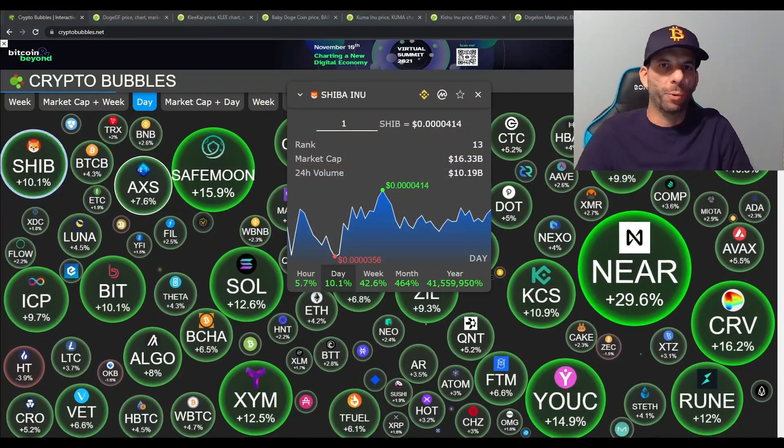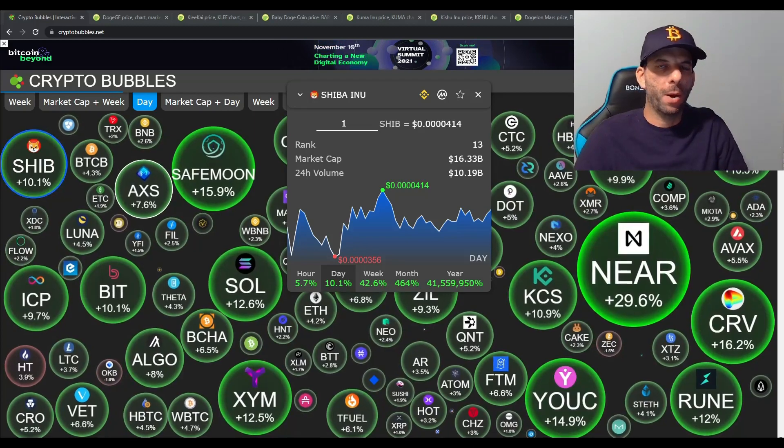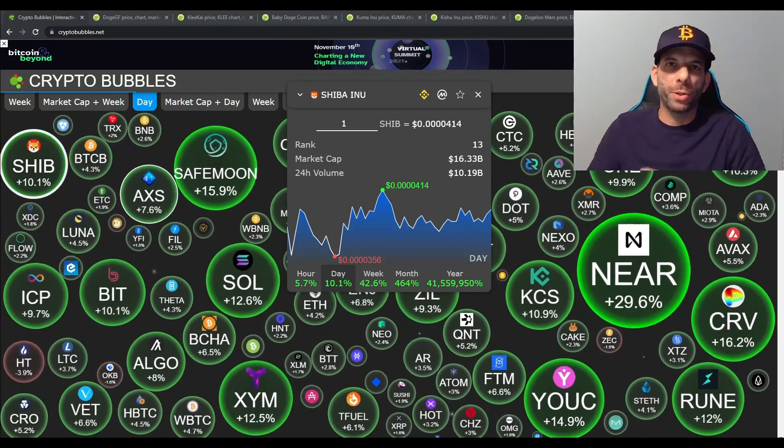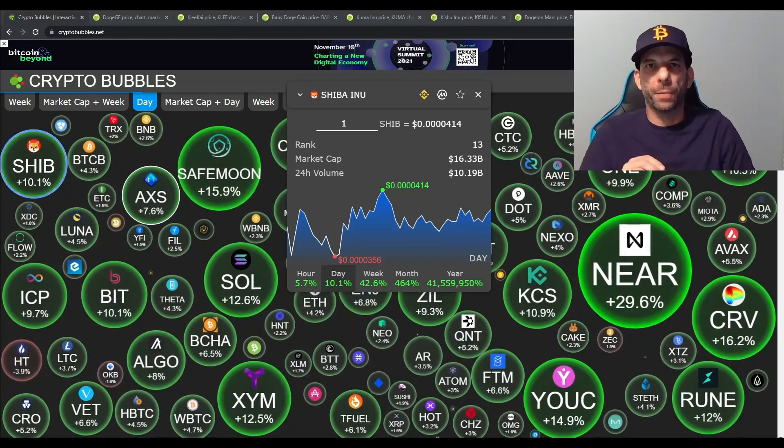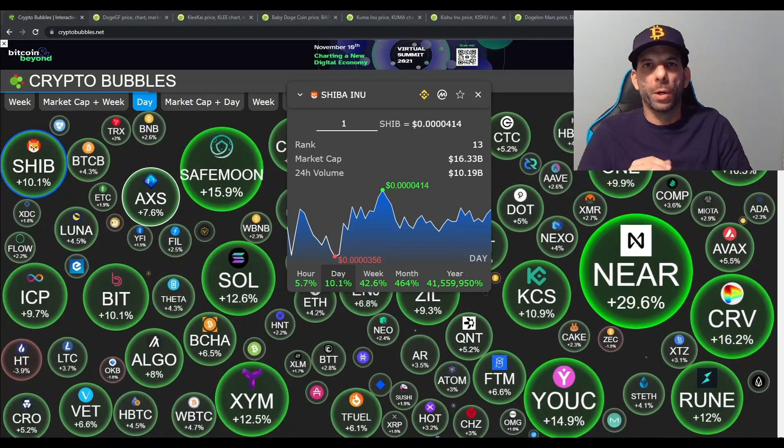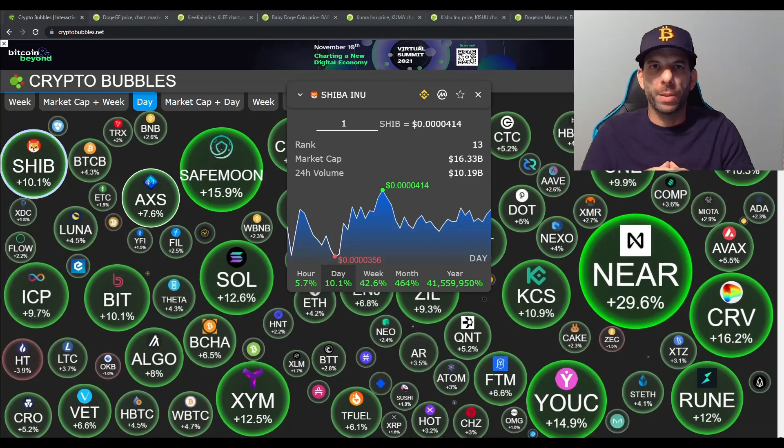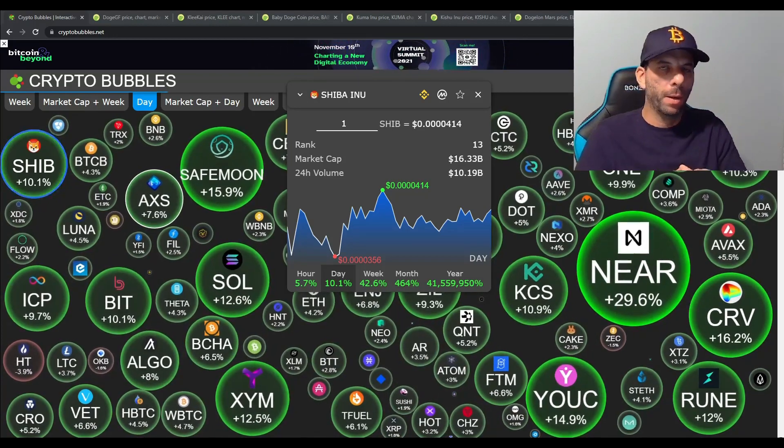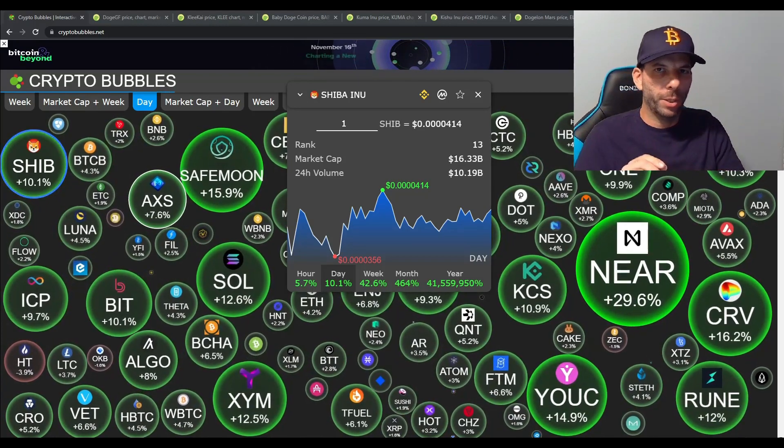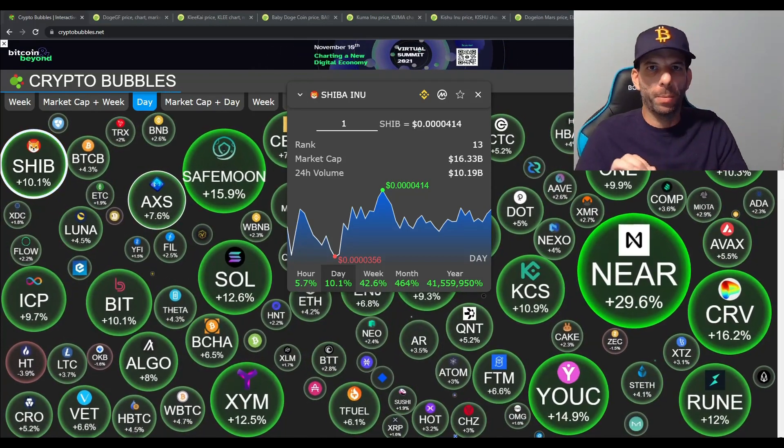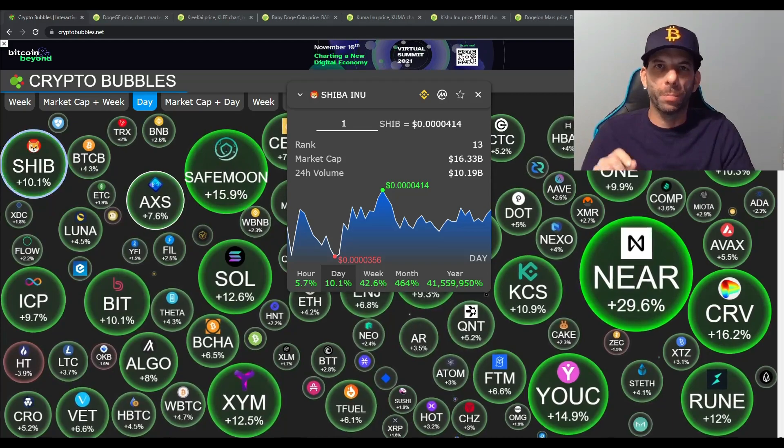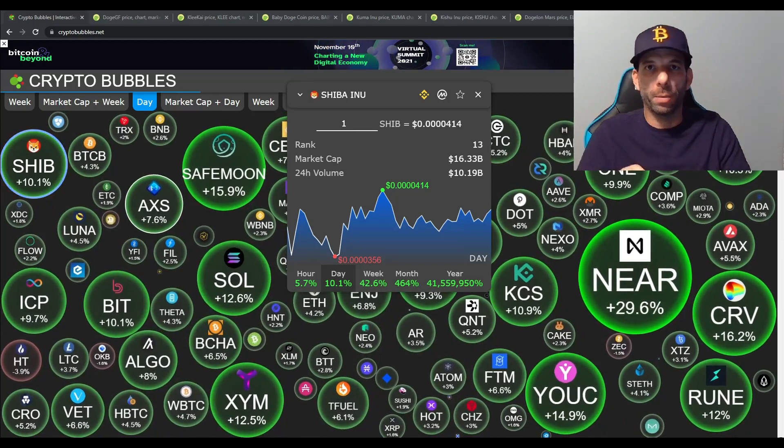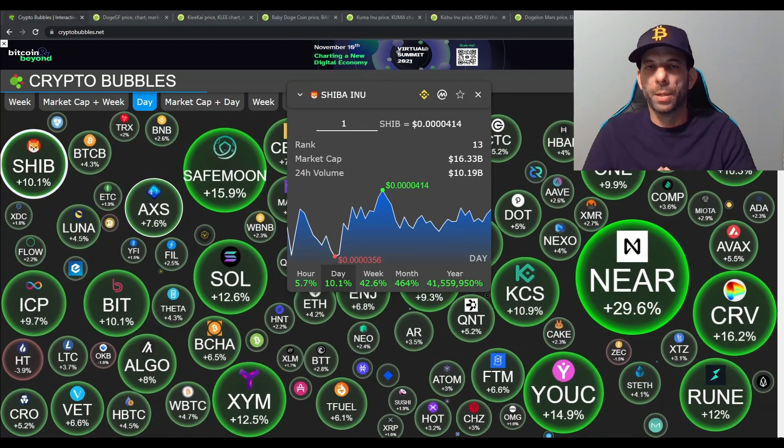Hey guys, welcome back to Crypto Talk Now. I'm Larry and today we're going to do something a little bit different. We're going to take a look at some of the different meme coins that are out there, but we're not going to look at just any old meme coin. We're going to look specifically at dog meme coins.